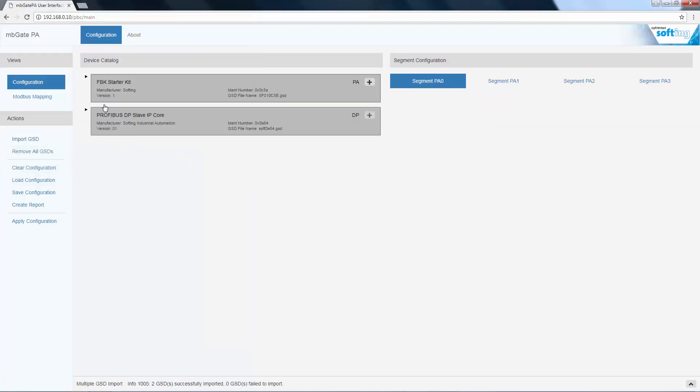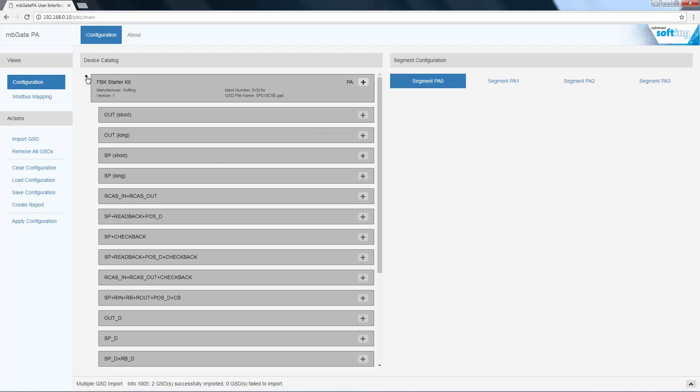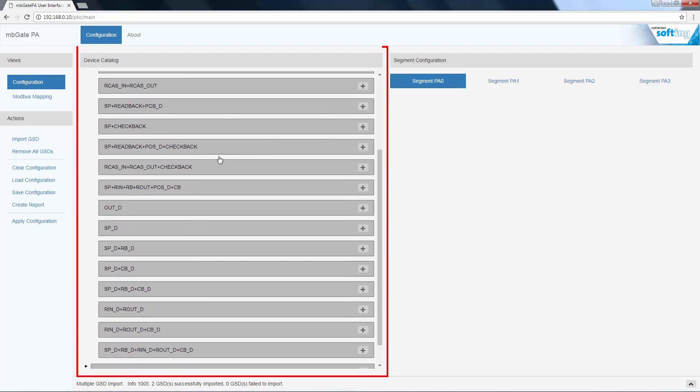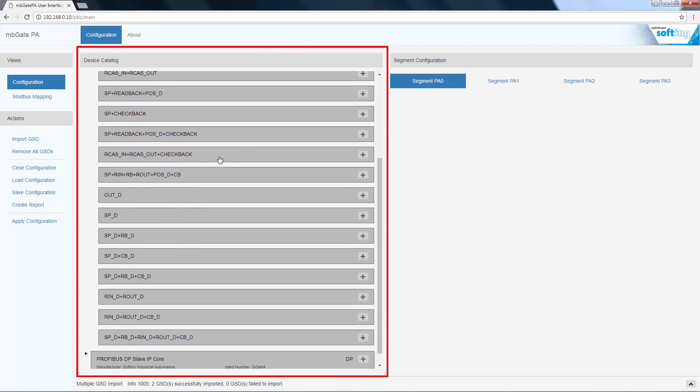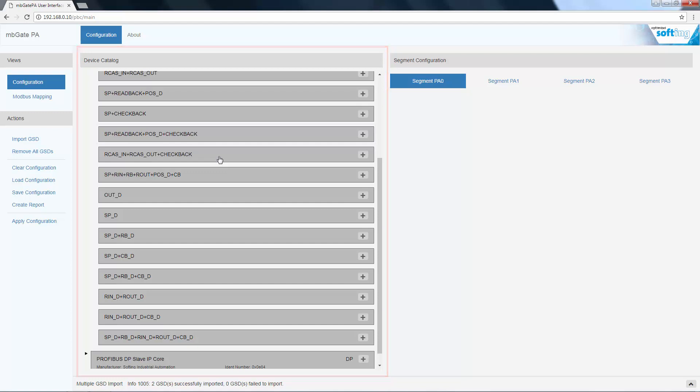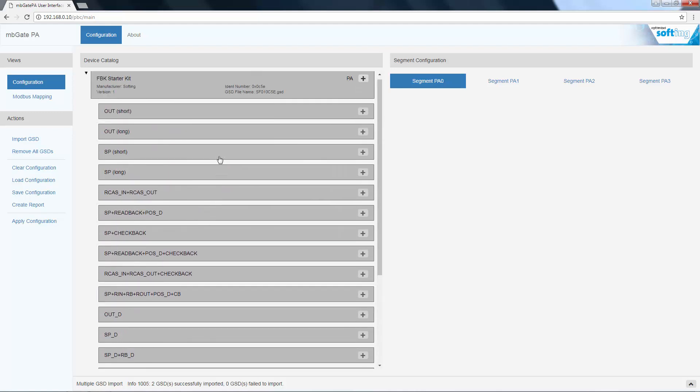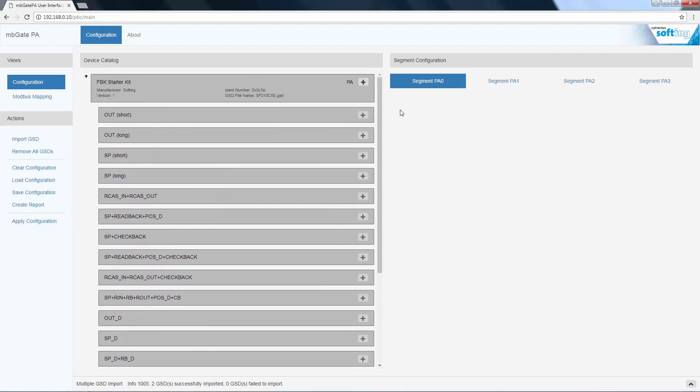The information contained in the GSD files, such as device name, possible modules, etc., is displayed in the device catalog. Now select the devices which are in your PA network.